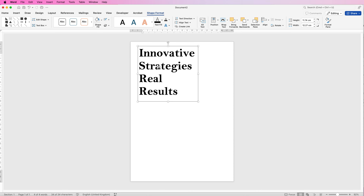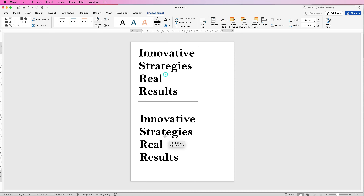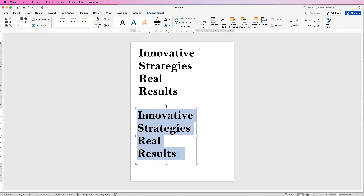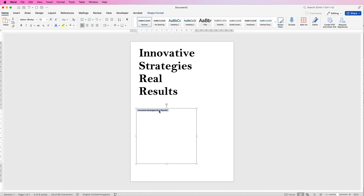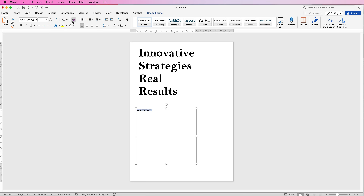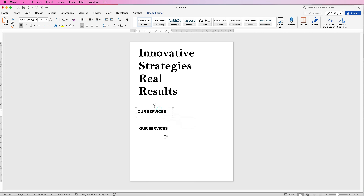The easiest way to duplicate it is to select it, hold down your Alt or Option key — you'll see the cursor change — then click and drag to create another text box. Select the text, go to the Home tab, and click the Clear All Formatting icon so it goes back to its original state. Then paste in your new text and increase the size and add bold again.